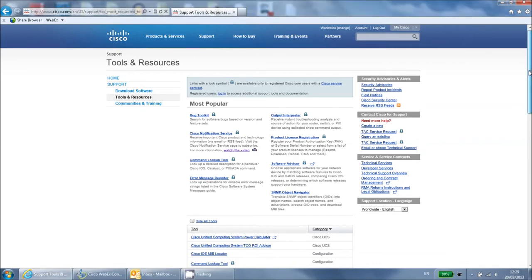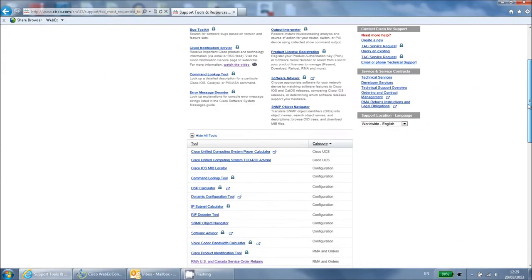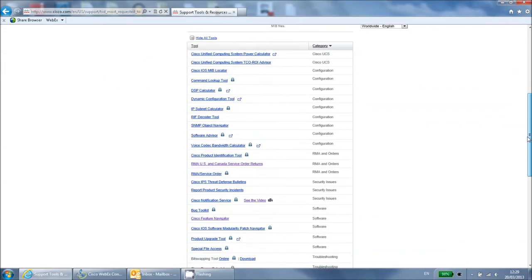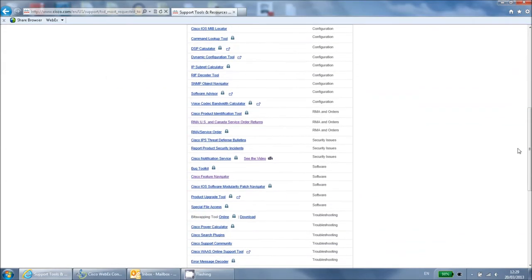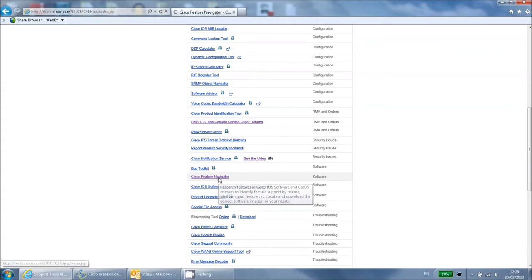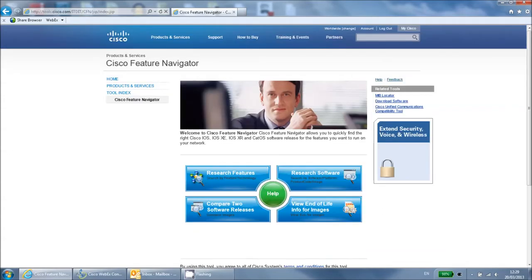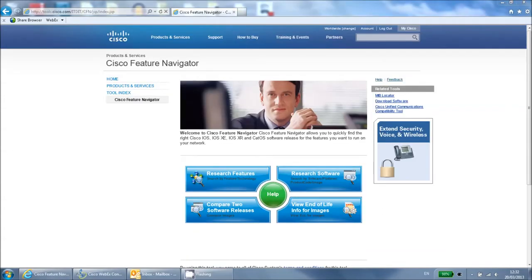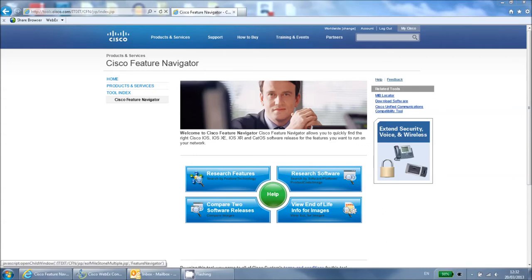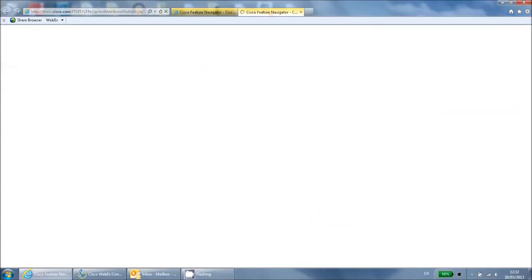Select Cisco Feature Navigator. You will then be taken to this screen. Select the view end of life button.